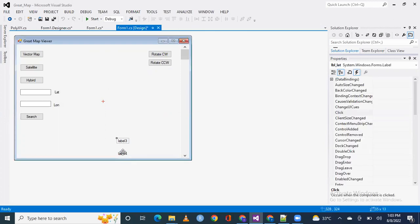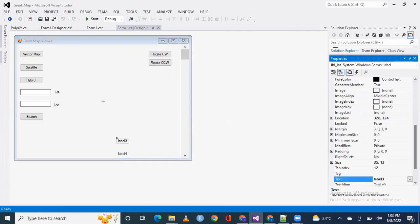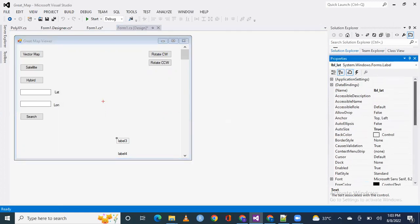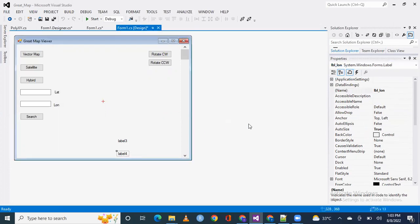So, first of all, I have taken two labels. One name is LabelLet. You can see the name is LabelLet and other label name is LabelLong.